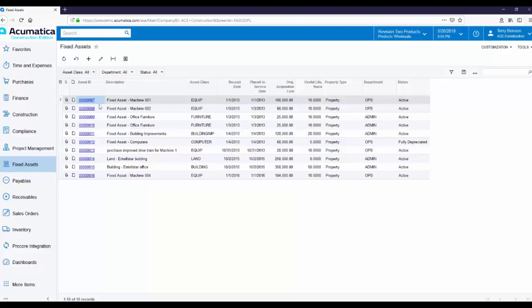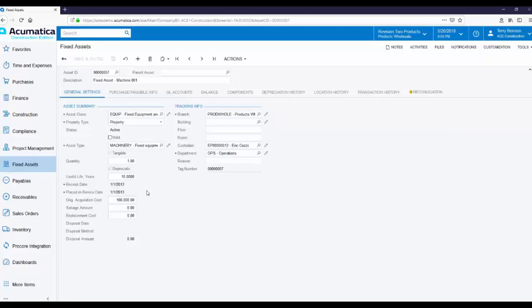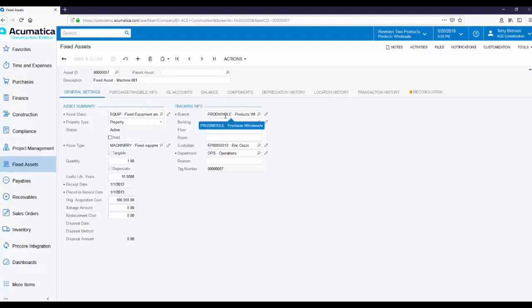Let's look at how a Fixed Asset is tracked in Acumatica. Acumatica makes it easy to find everything pertaining to a particular Fixed Asset because everything is contained on one page. The tabs across the middle of the page let you navigate to different types of information about the Fixed Asset.